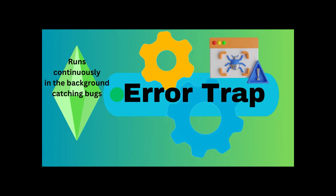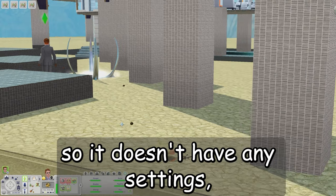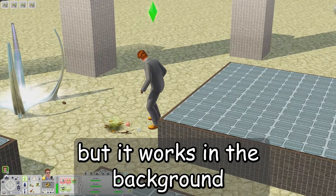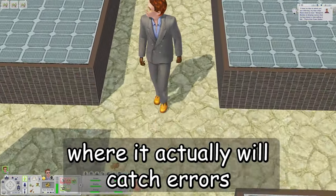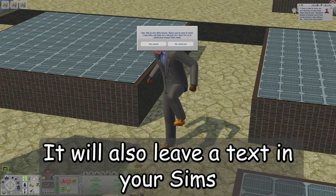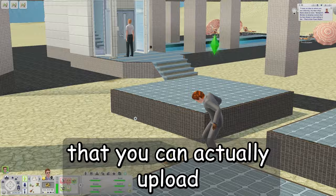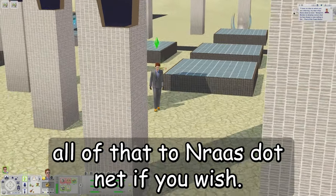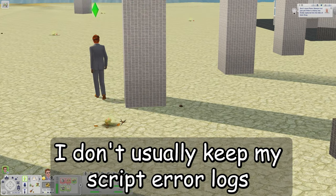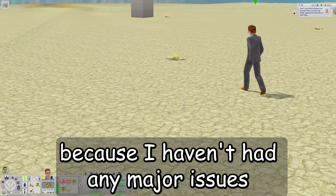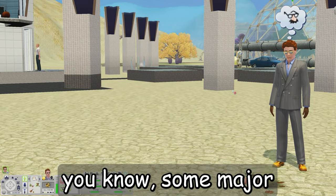Error Trap runs continuously in the background catching bugs that could crash your game. It works a lot like Overwatch but more extensively — it actually catches errors that might potentially crash your game. It will also leave a script log text in your Sims 3 documents that you can upload to NRAS.net and they can decode it to figure out what kind of error it is. It may be good to hang on to those logs if you are having major issues with your game.